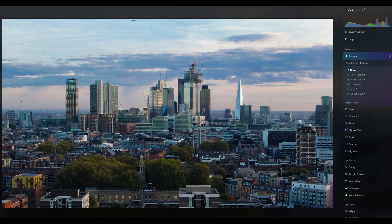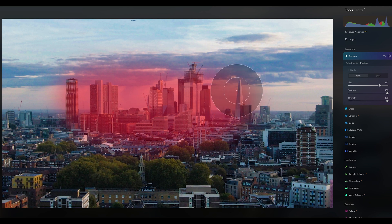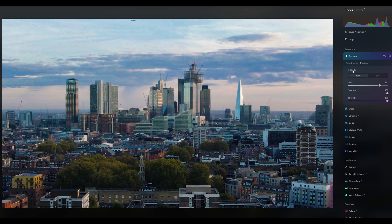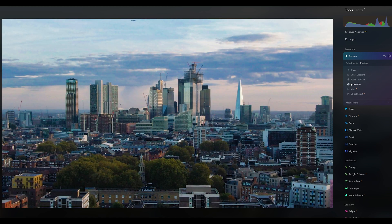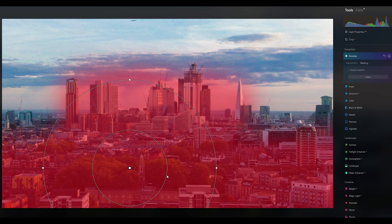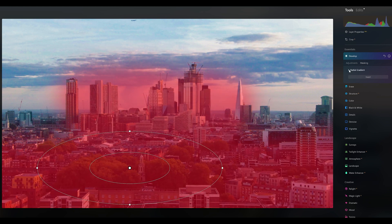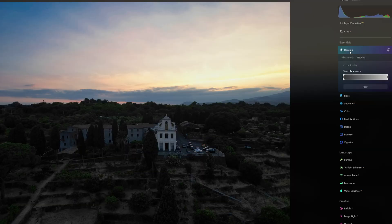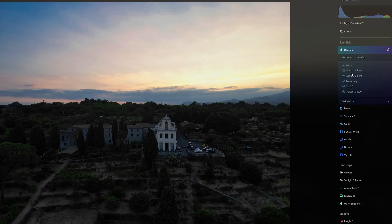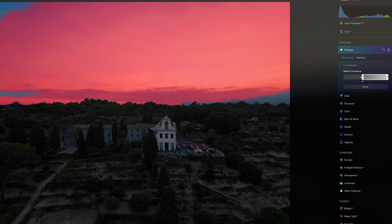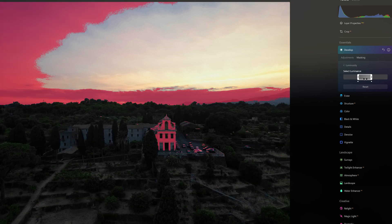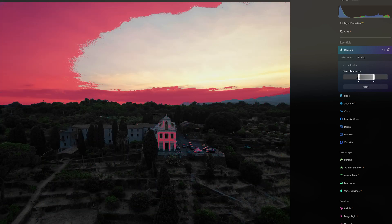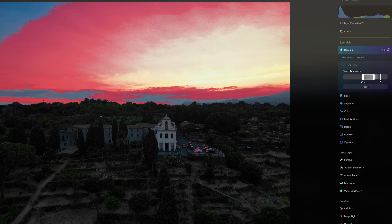A couple of years ago, Luminar Neo had some masking tools based on artificial intelligence, but they needed some refinements. This tool has been improved since, and several new interesting ones have been added. The brush, linear gradient, and radial gradient work very much like in Lightroom and Photoshop for localized adjustments. The luminosity mask is a very welcome addition — it works by selecting a portion of the luminosity spectrum. We can precisely choose the area to be masked around the highlights, mid-tones, or shadows. The size of the area can be adjusted by moving the rectangular icon, and by pulling the small arrows away, it is possible to adjust the feathering and soften the transition.